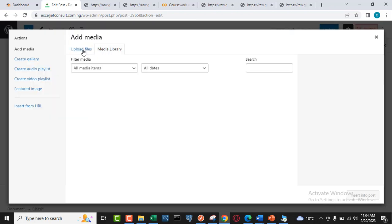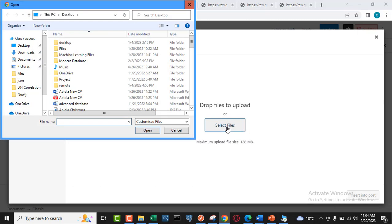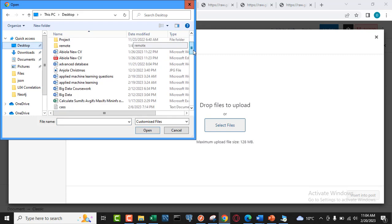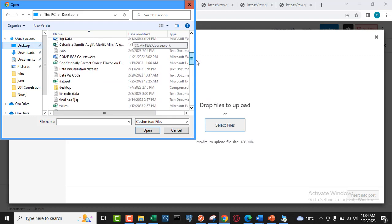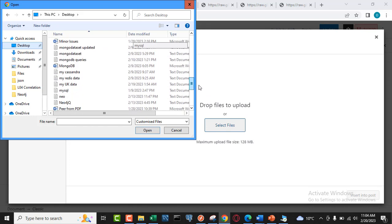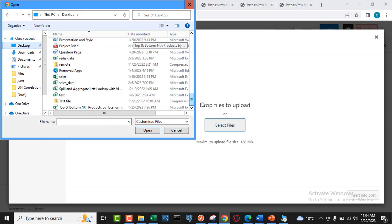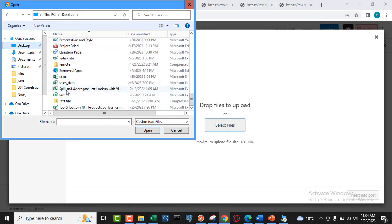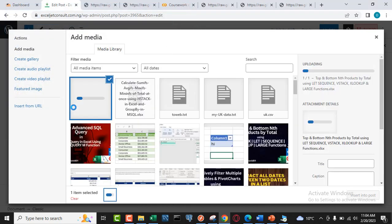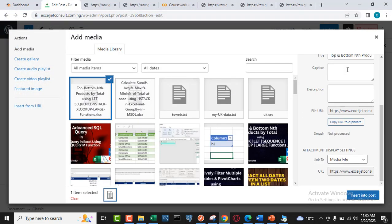So when I click on that, I can actually click on Upload Files, and then I can select where it's coming from. Now basically it's on my desktop, so I come here and then I can scroll down and check. There we go, we have Top Bottom, so double click on it and then we can see it's been uploaded onto the web page.